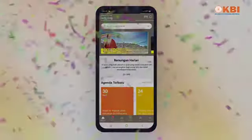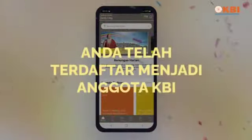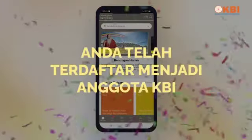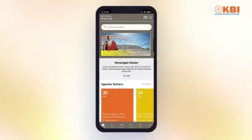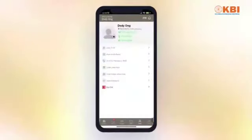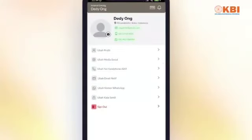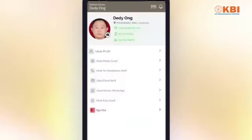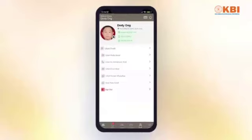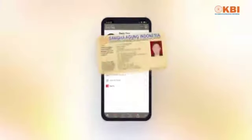Anda telah terdaftar menjadi anggota KBI. Untuk mendapatkan KTUB, silakan lengkapi data dan foto Anda pada menu ubah profil. KTUB digital dapat dilihat dengan tap icon ini pada bagian atas aplikasi.